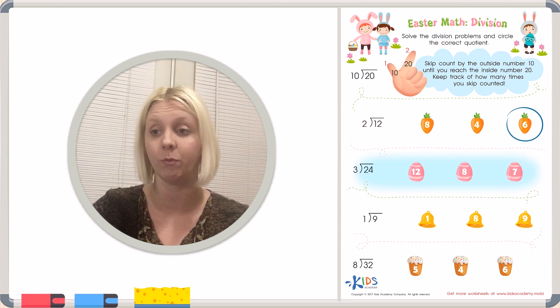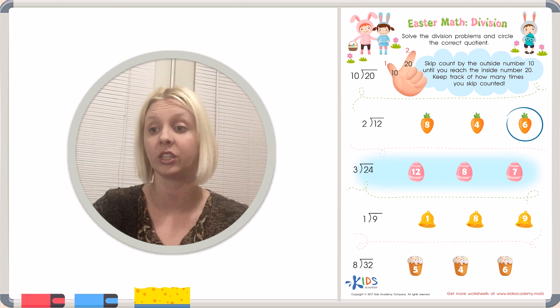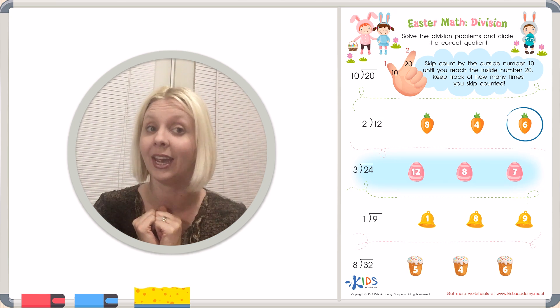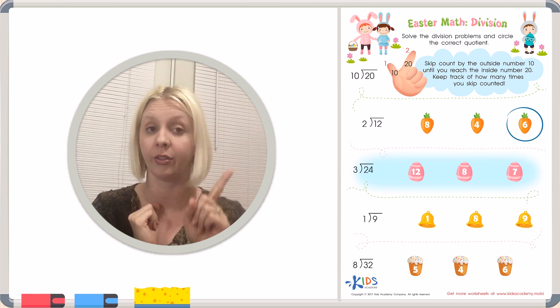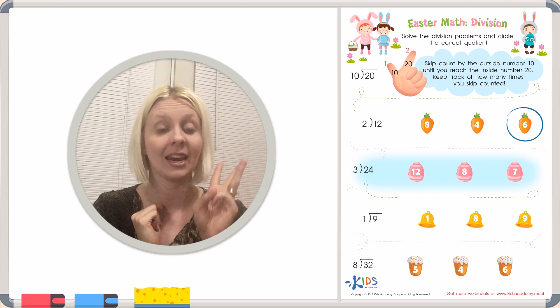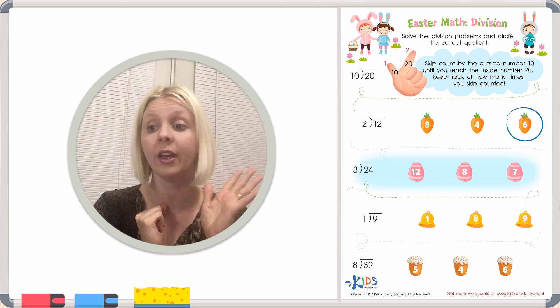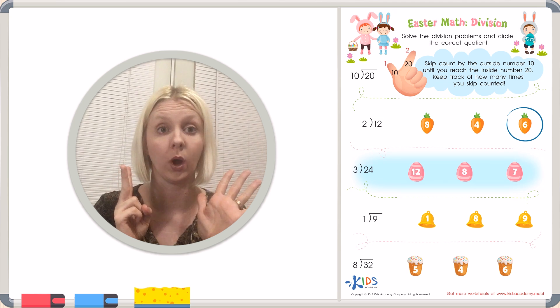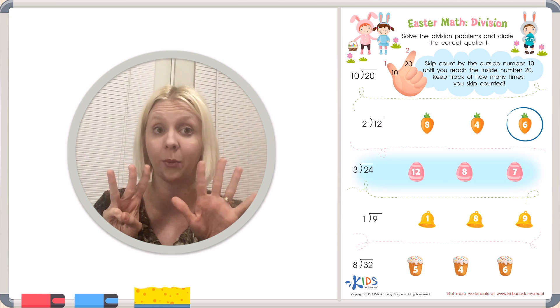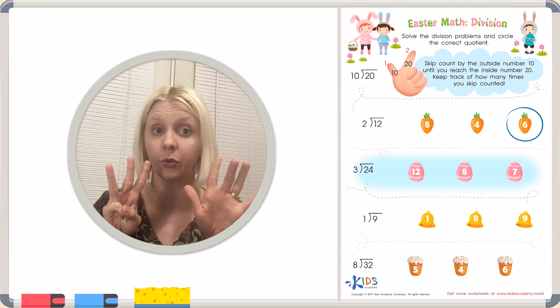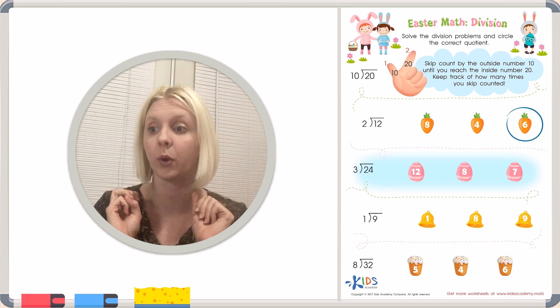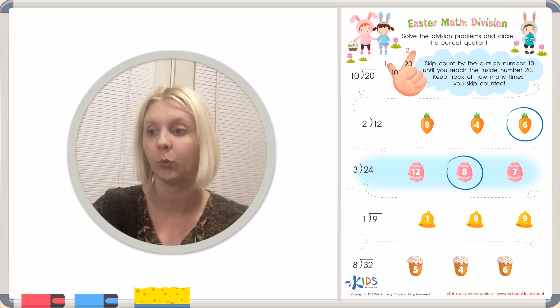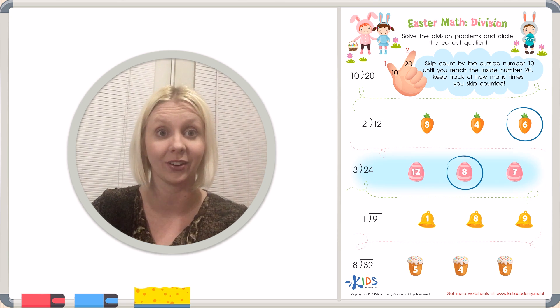We're going to do these the same way. We're going to count by 3's until we get to 24 and keep track on our fingers. Here we go. Count with me. 3, 6, 9, 12, 15, 18, 21, 24. So how many did I count? 1, 2, 3, 4, 5, 6, 7, 8. Right? So I've got 8. I'm going to come over here and find the egg with 8 and circle it. Great job. You're doing awesome.